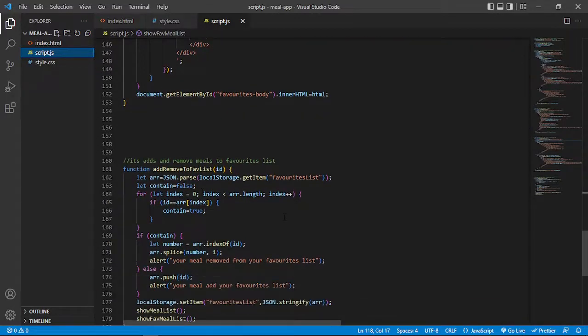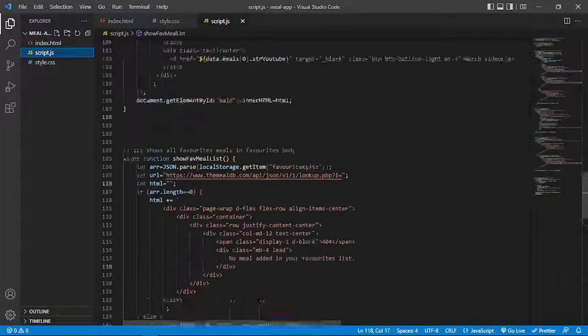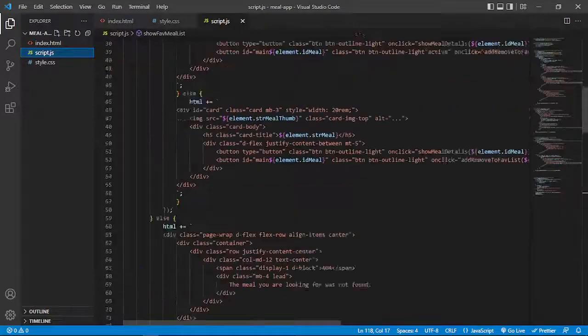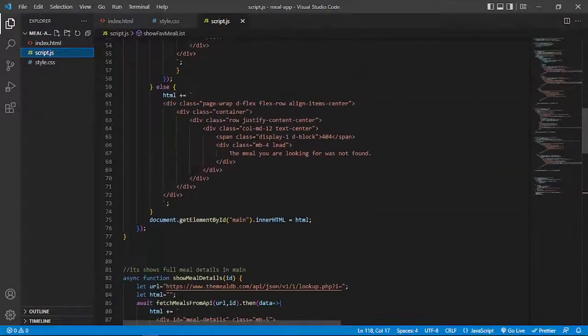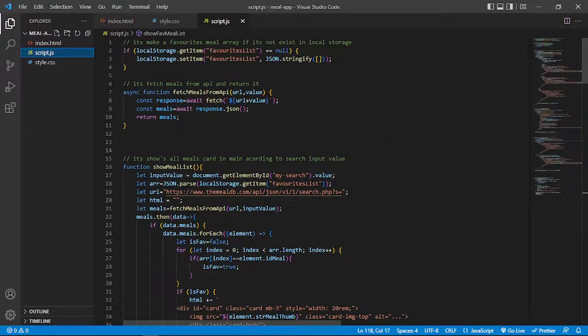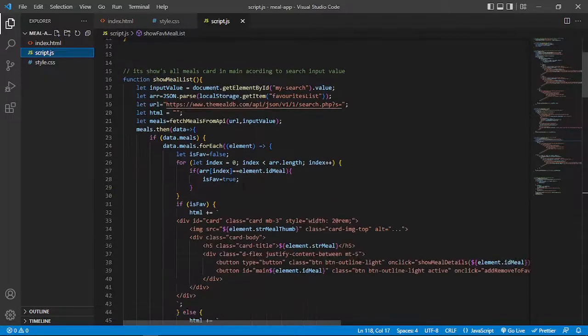Removing it from the favorite list and showing full details about the meal. And also I use local storage for storing my data like ID and favorite meal IDs.